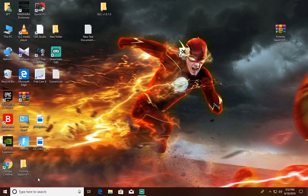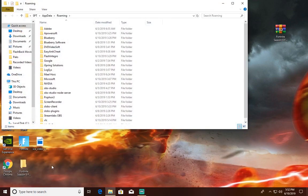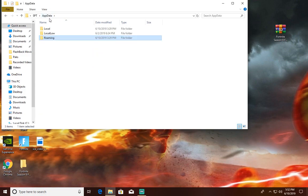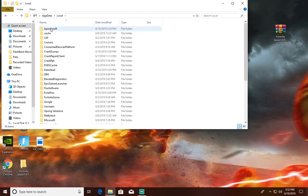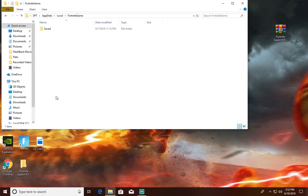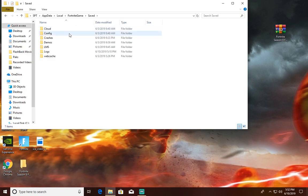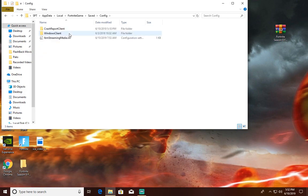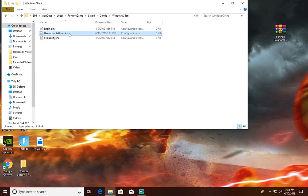As you can see, it opens up the folder. Then go to AppData in the app and go to Local, then go to FortniteGame, then go to Saved, Config, WindowsClient, and find GameUserSettings right here.